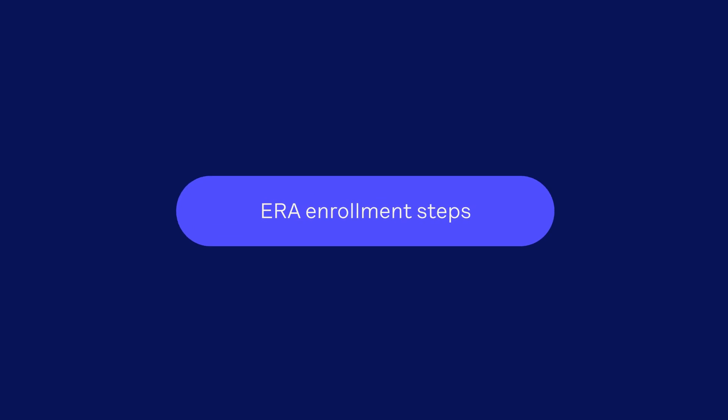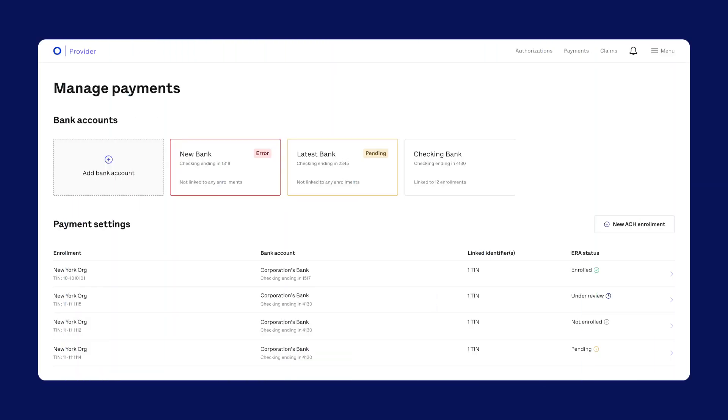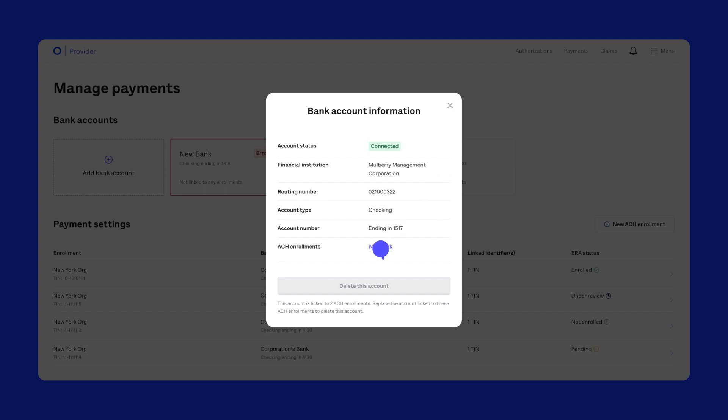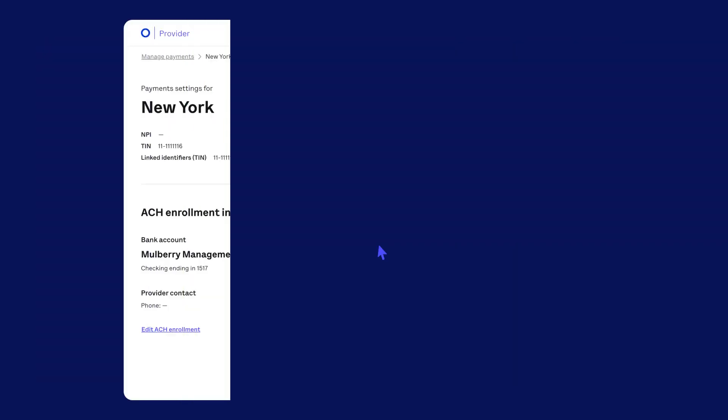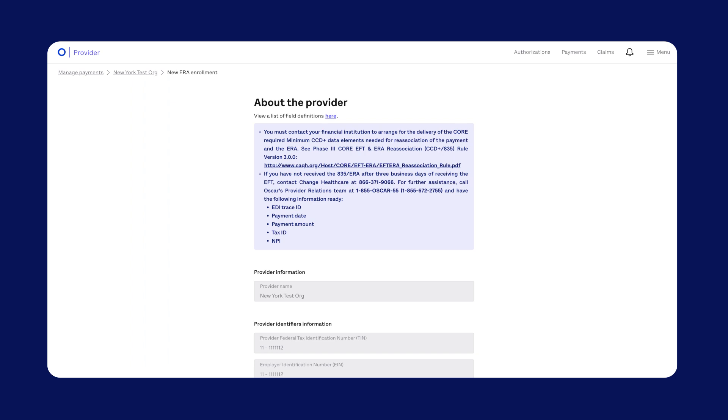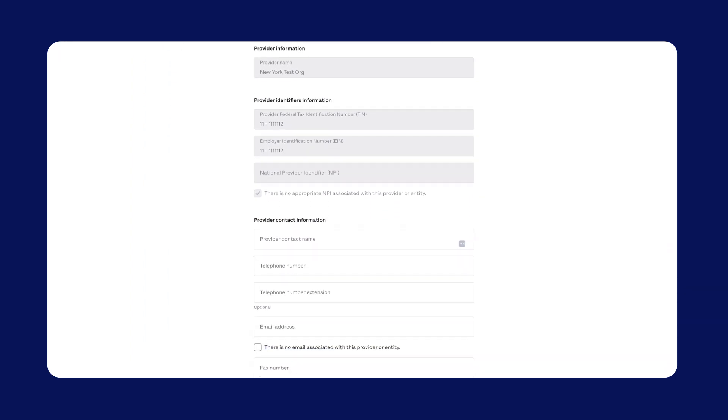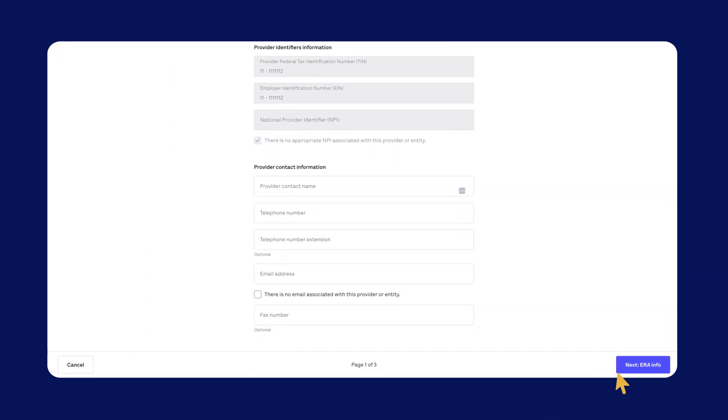ERA enrollment steps. Step 1, tell us about the provider. Go to the ACH enrollment. Click Enroll in ERA. It'll fill in the right details from your ACH form, but you can make updates to the provider contact information.